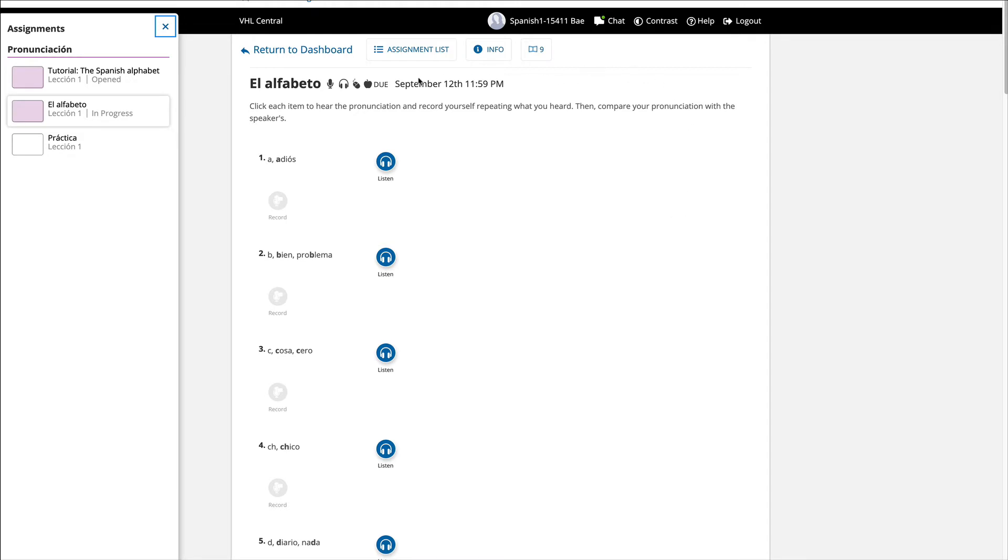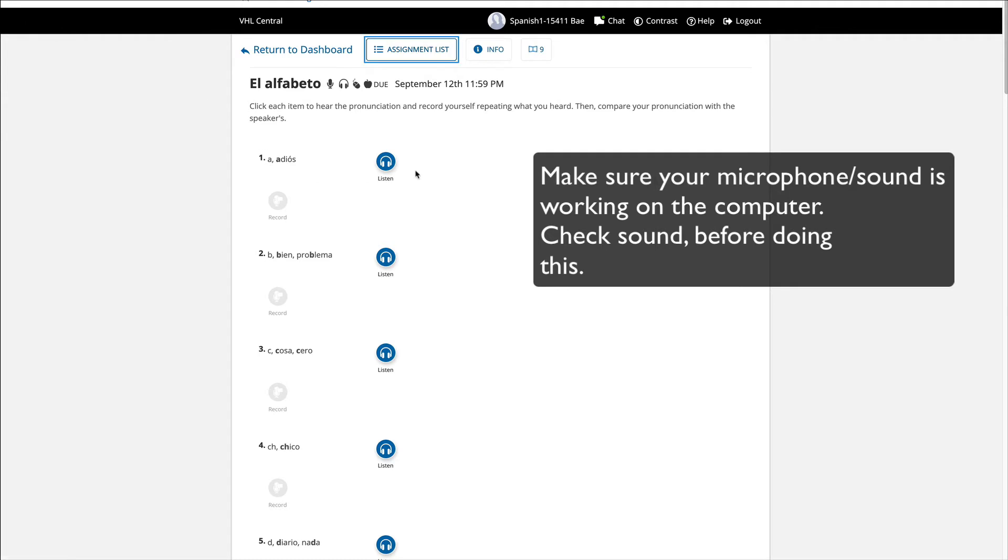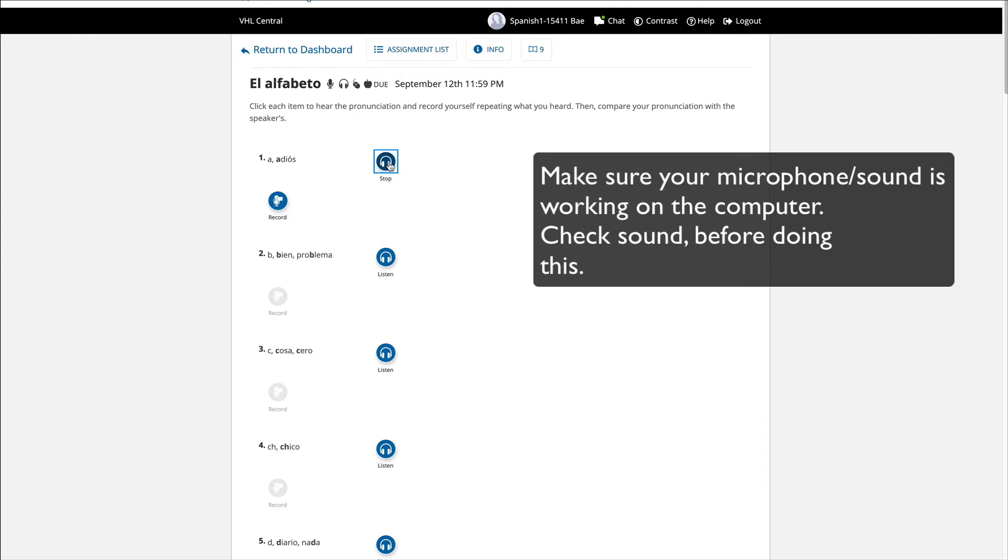You will run across an exercise like this where you have to record yourself. So how do you do the recording? You can do the recording by first reading instructions. Click each item to hear the pronunciation and record yourself repeating what you heard. Then compare your pronunciation with the speakers. So we're going to listen. So you can hear that. But the speaker said, adios.